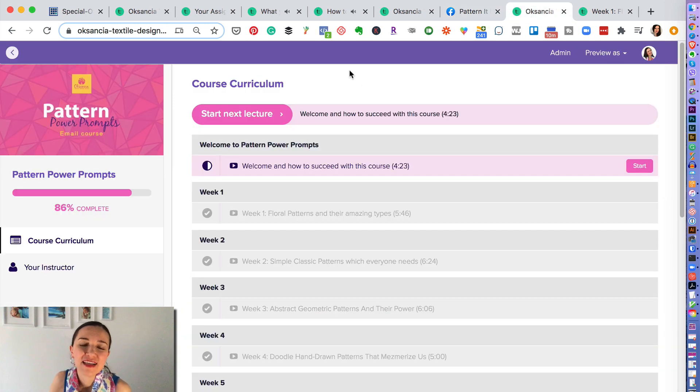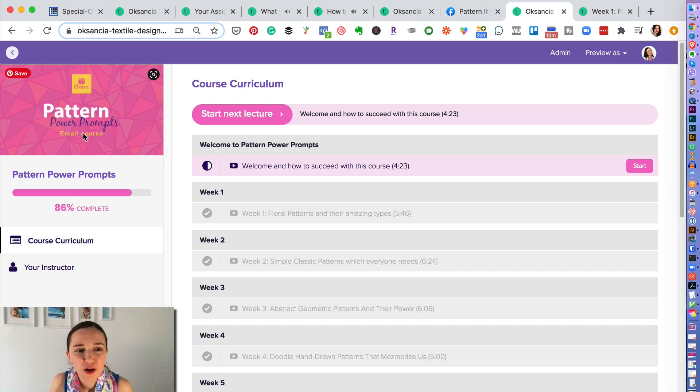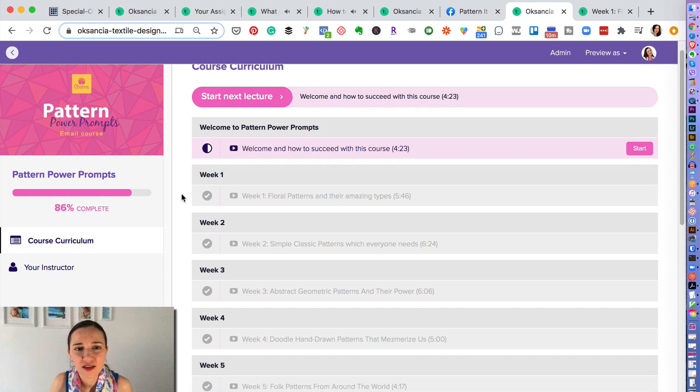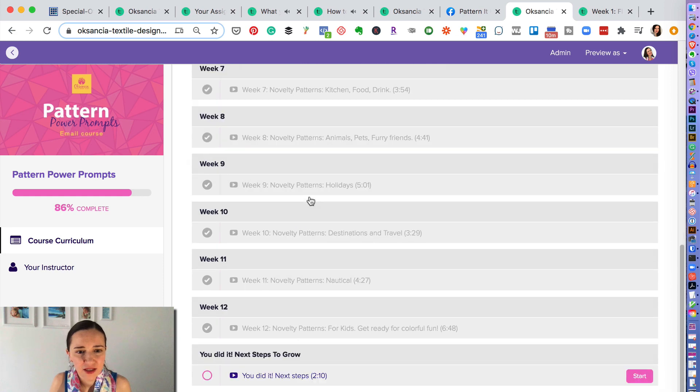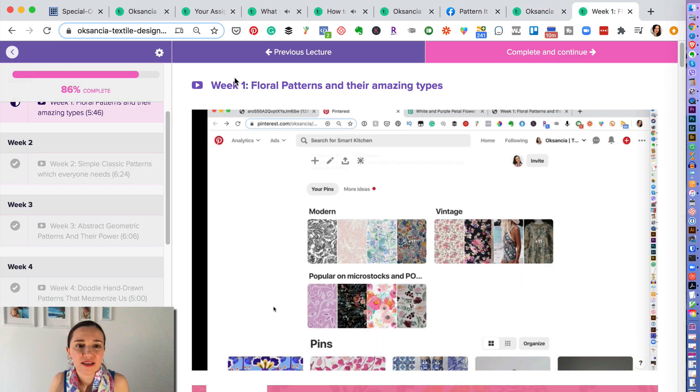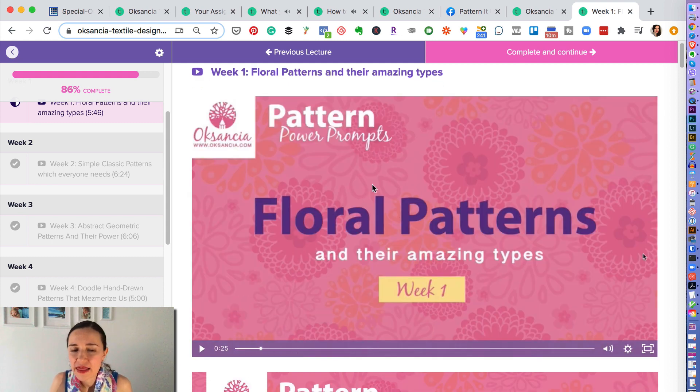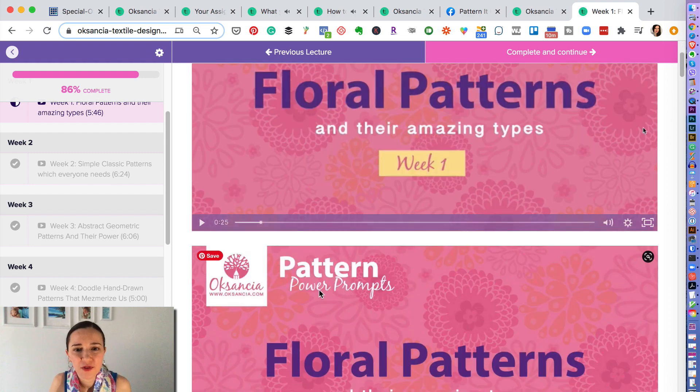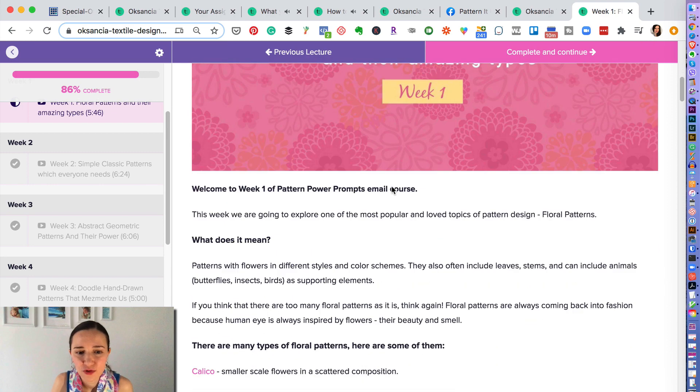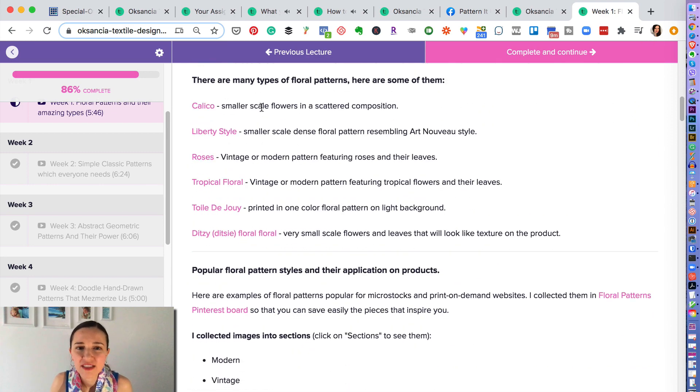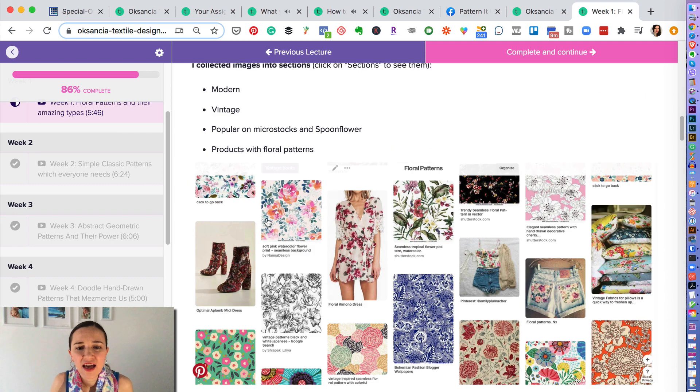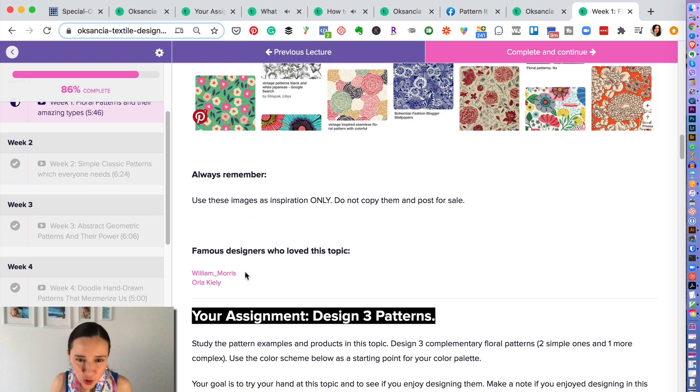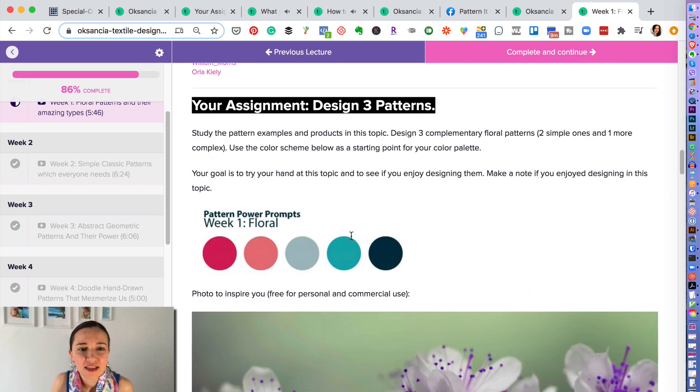Another awesome bonus that you get by enrolling in Pattern It Up course right now is Pattern Power Prompts, which is actually a 12-week course. It's a video to show you about, to talk about the specific prompt and why I chose it, what is my experience with it, examples, plenty of examples, how to use it, explanation, and a little bit more on floral patterns and their types. And a lot of examples I prepared for you, and also the famous designers.